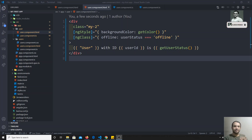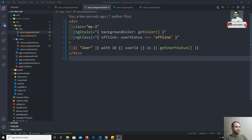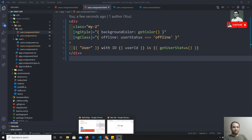In the previous video we saw ng-class and ng-style attribute directives — how we can apply classes dynamically to an element and also how we can apply styles to an element. Now we will see another important directive, which is ng-for.